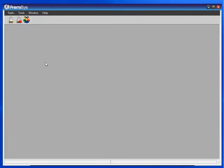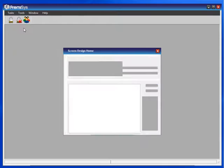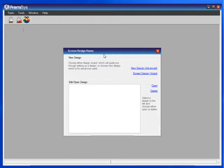In this module, you will see how to create a data entry screen and add fields to it. To do that, go to Tasks, choose Screen Design Home, and then New Design.